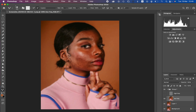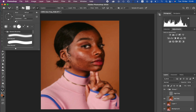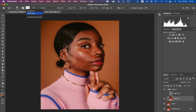With the Mixer Brush Tool selected, set the hardness all the way to zero percent. Enable the option 'Clean Brush' so Photoshop automatically cleans the brush as you edit the skin, and select 'Clean the Brush After Each Stroke.' Set wet to around 9%, load to 75%, mix to 90%, and flow to 100%. Make sure Sample All Layers is not turned on. Use the bracket keys to adjust the brush size.